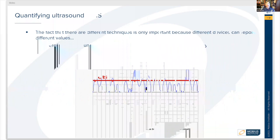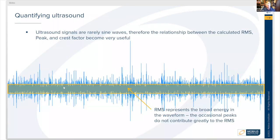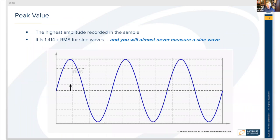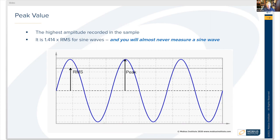When looking at ultrasound signals, those signals are rarely sine waves. Therefore, the relationship between the calculated RMS, peak, and crest factor becomes very useful. If we look at a time waveform, the RMS represents the broad energy in the waveform — occasional peaks don't have much of an impact on the RMS value. The peak value, on the other hand, is the highest amplitude recorded in the sample, and it's about 1.414 times the RMS for a typical sine wave.